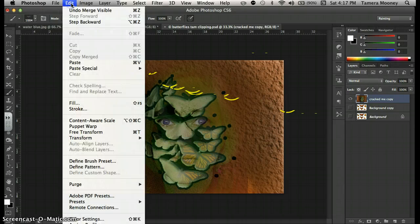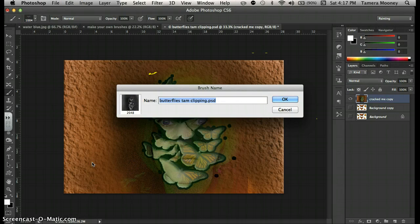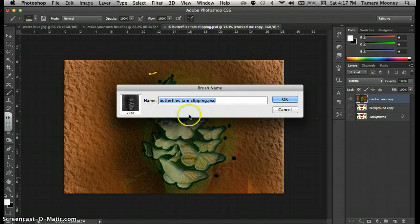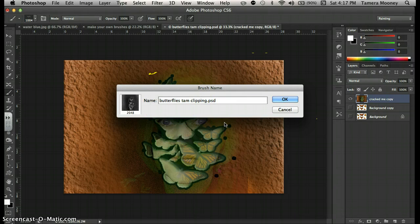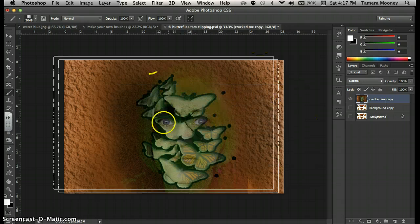Same thing. Go up to Edit, Define Brush. And I'm going to call this number two because I've already done this once. I just want to remember that this is my second one. And I'm going to say OK.